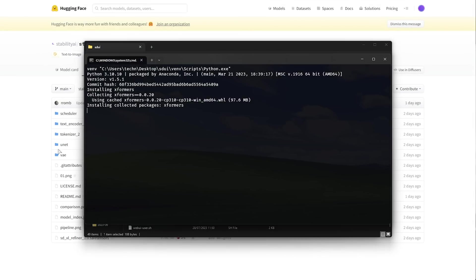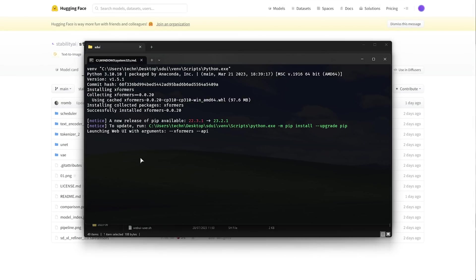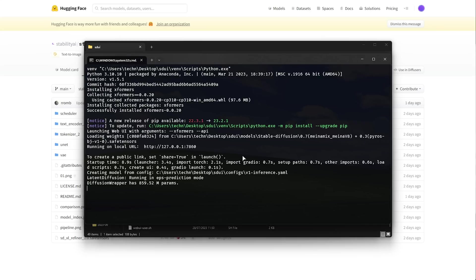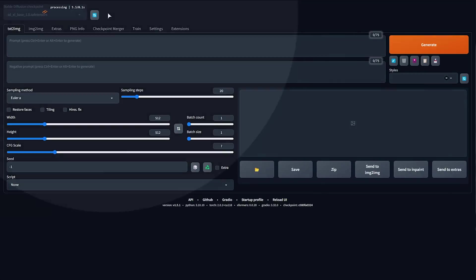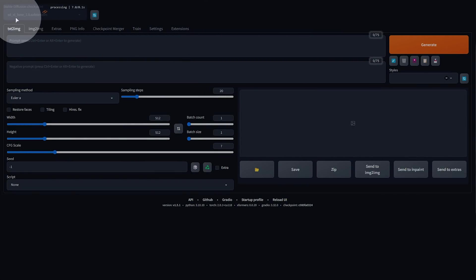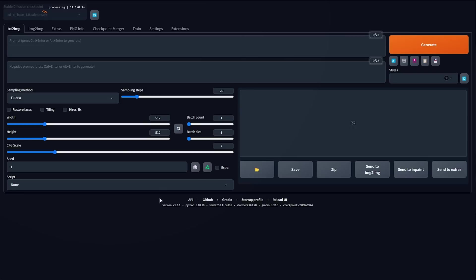Now if xformers isn't already installed it'll be downloaded and set up now and shortly after it'll be launched. So we'll control click the link here and I will be back in Stable Diffusion UI. In the extreme top left just make sure to select SDXL base safe tensors here in order for it to load the brand new SDXL model.